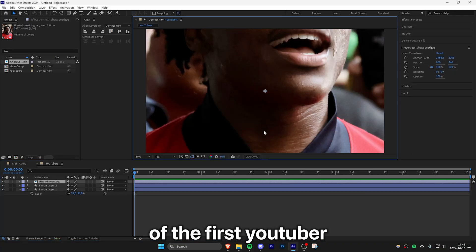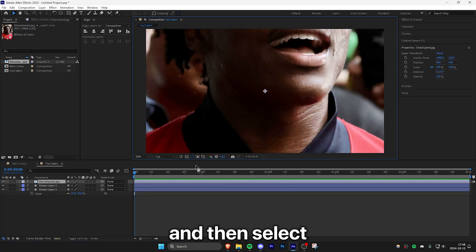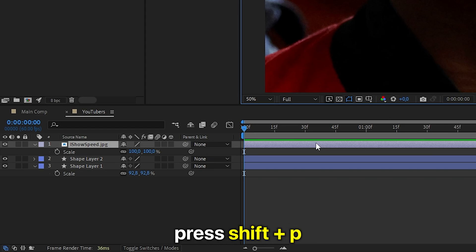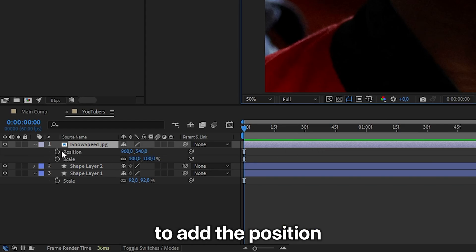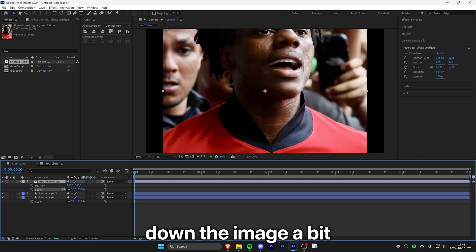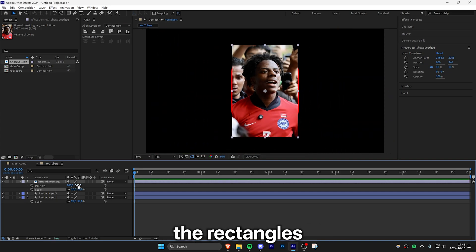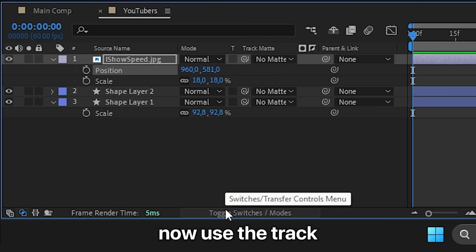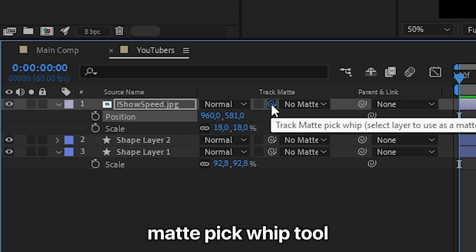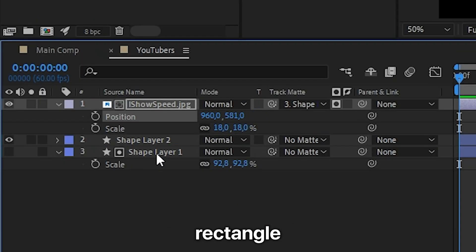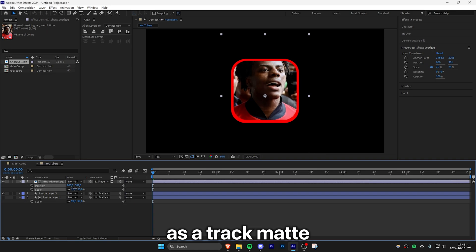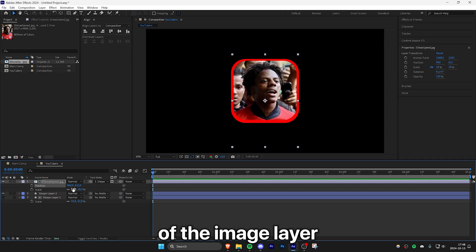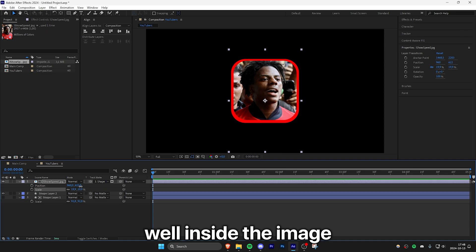Import the picture of the first YouTuber, select it, and press S for the scale properties. You can also press Shift+P to add the position settings as well. Scale down the image a bit so it's above the rectangles, then click on toggle switches and modes. Use the track matte pick whip tool and connect it with the smaller rectangle to use it as a track mat. Then adjust the scale and position of the image layer so it fits well inside the rectangle.